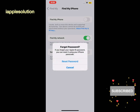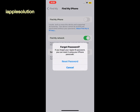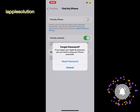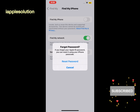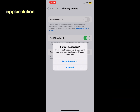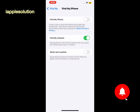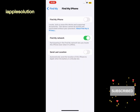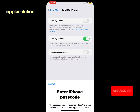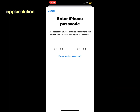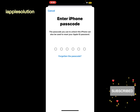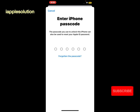You can see it appears on screen: Forgot Password. If you forgot your Apple ID password, you can reset it using your iPhone passcode. Tap on Reset Password. You can see it appears on screen: Enter iPhone Passcode. The passcode you use to unlock this iPhone can also be used to reset your Apple ID password.